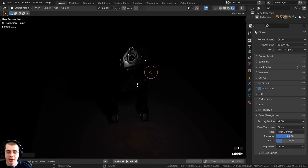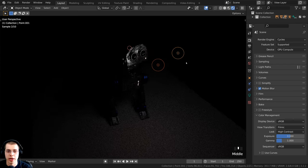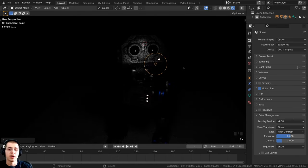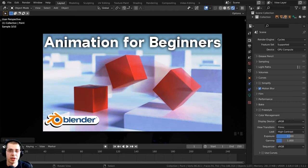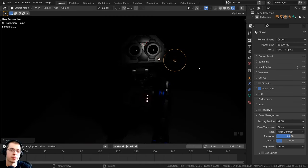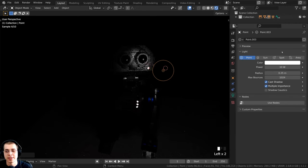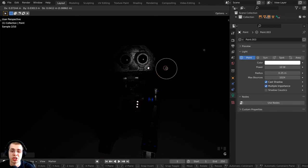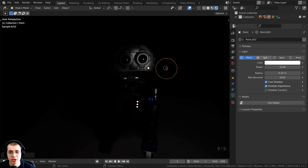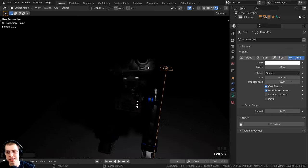To duplicate a light, press Shift+D, just like any other object in Blender. You can also animate the location of lights — I won't cover that here, but check my animation beginner tutorial linked in the description. If you select the light and click on the Object Data Properties, you'll go to the light settings. At the top you can change the type of light — point, sun, spot, or area — and I'll go over all of these later in the video.